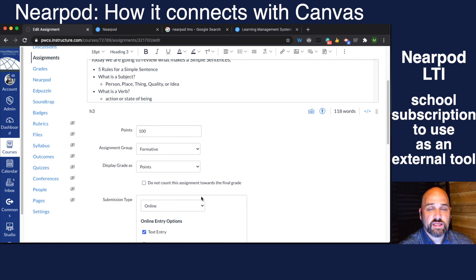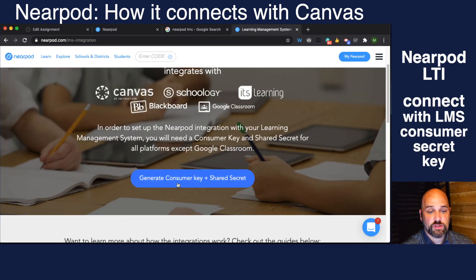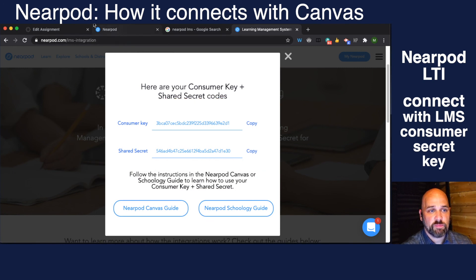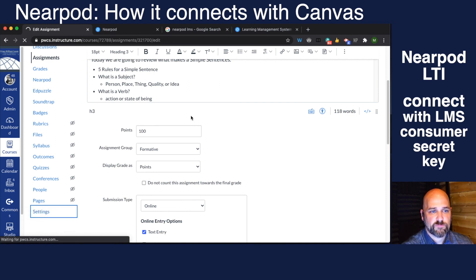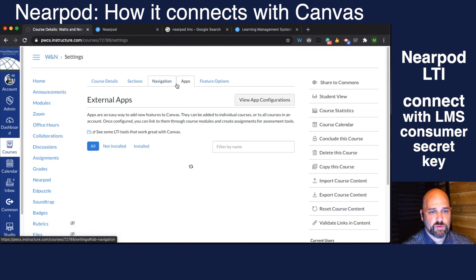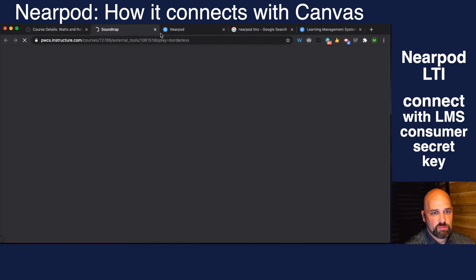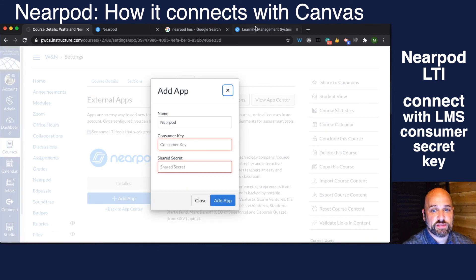Before doing this, you need to make the integration with Nearpod. That is as simple as Googling 'Nearpod LMS' — that takes you to a page where you generate a consumer key and a secret key, as covered in the previous video. Then you paste it inside your settings under apps. Go to settings, go to apps, type in Nearpod, click add app, and paste that consumer key and secret key right there.